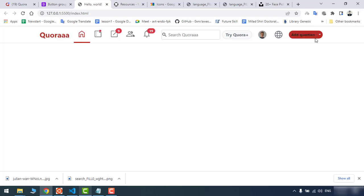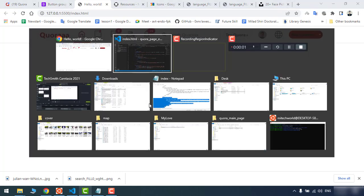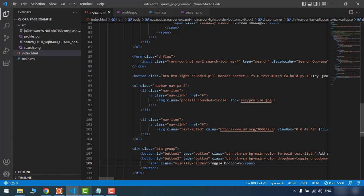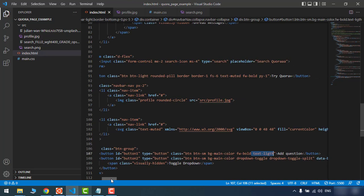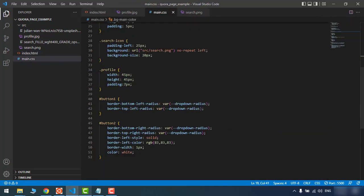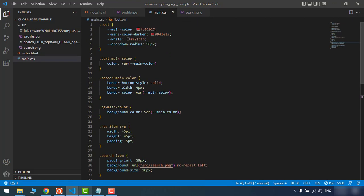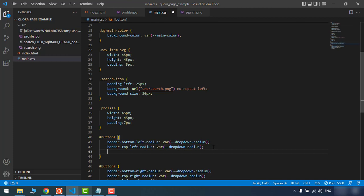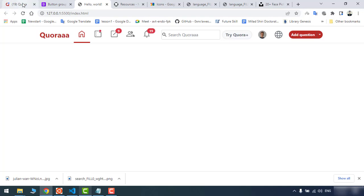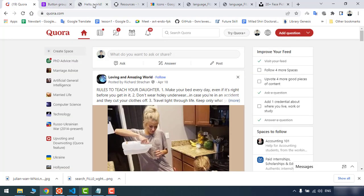Let's refresh. There seems to be a problem with the text color. Let me check — we already assigned text-light. Perhaps it's better to change the color to white. Refresh — it worked! Good — it's pretty similar. I believe the navbar is completed now.